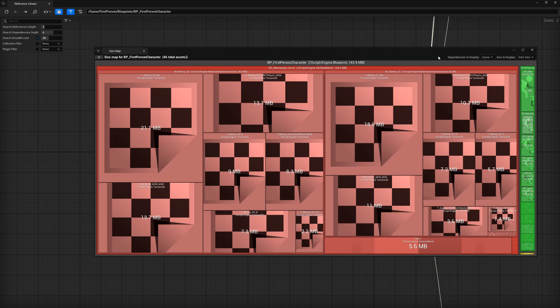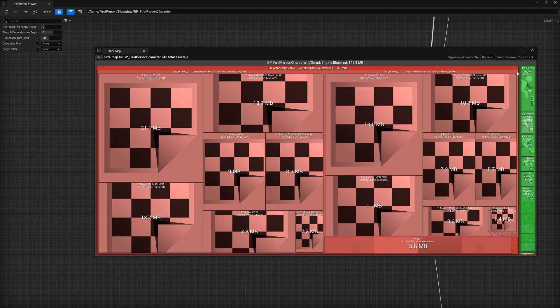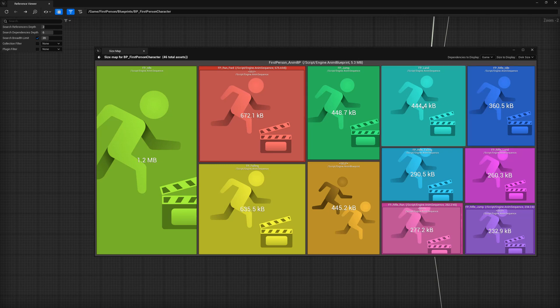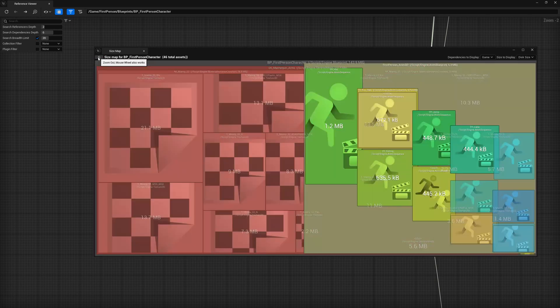Looking at the map further, it breaks down where that 143.9 megabytes is coming from. In this case, the majority is coming from the mannequin arms at 138.5 megabytes. To get a closer look, you can double click on the header or hover your mouse over a section to use a scroll wheel. Let's look at the green section. This section is for the animation blueprint. It only requires 5.3 megabytes for all of its animations. Let's head back to the character by using the mouse wheel down or hitting the back arrow in the top left.